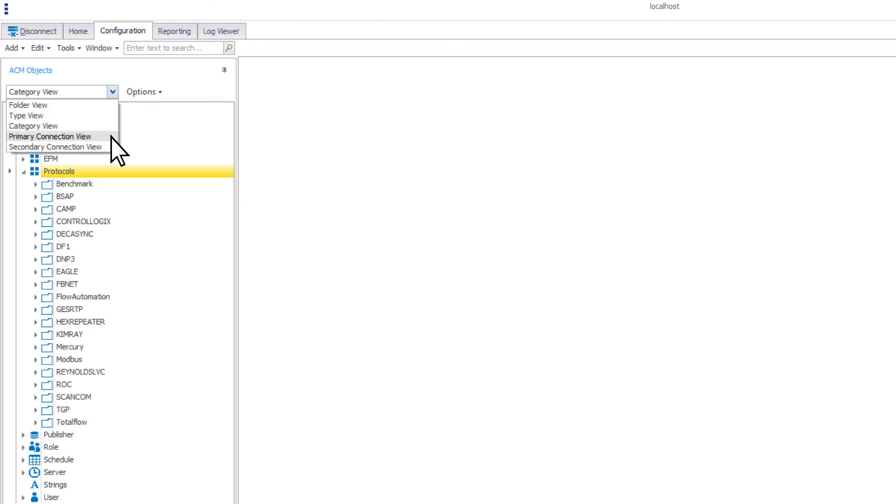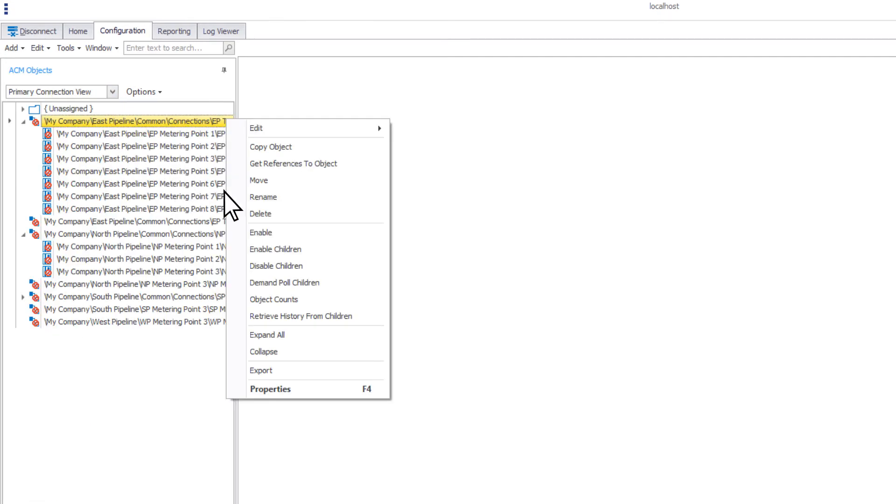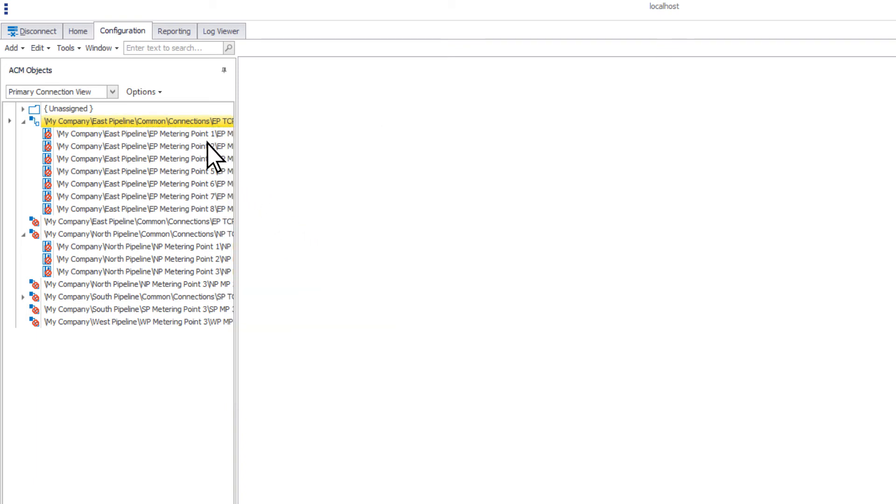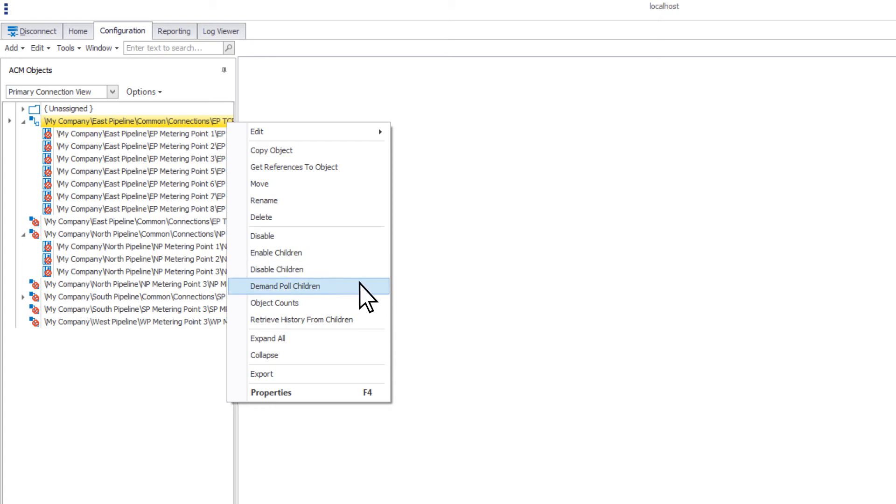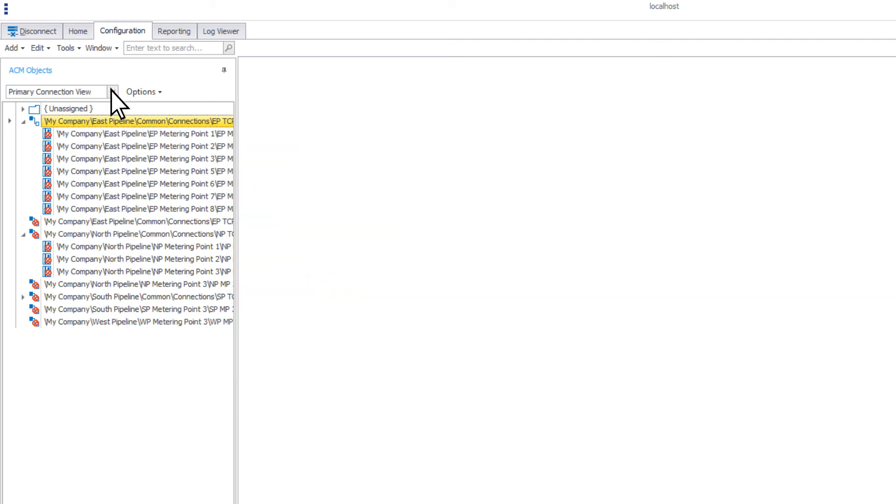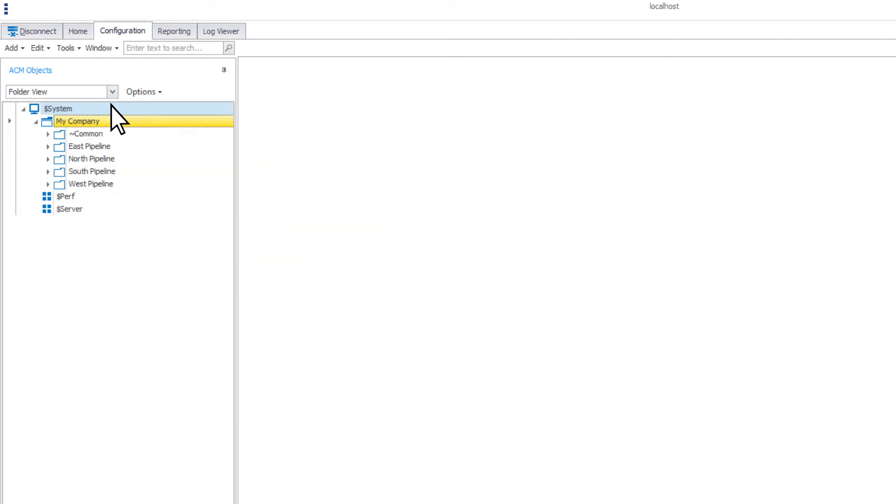Within this view, you can enable and disable your connections, enable and disable children, demand poll, retrieve history from children or get an object count. For more details on setting up the folder view, please watch our folder structure and station wizard video.